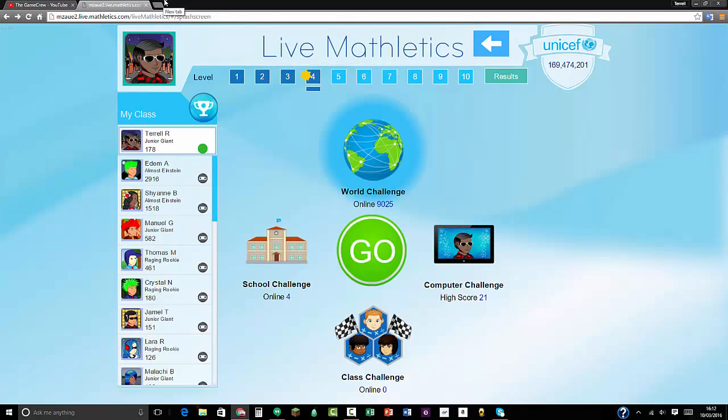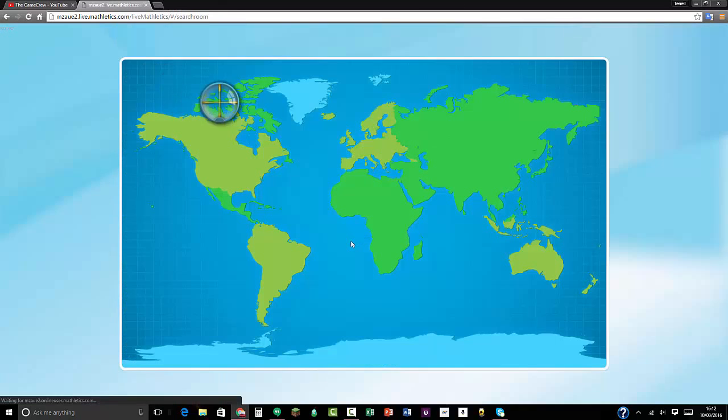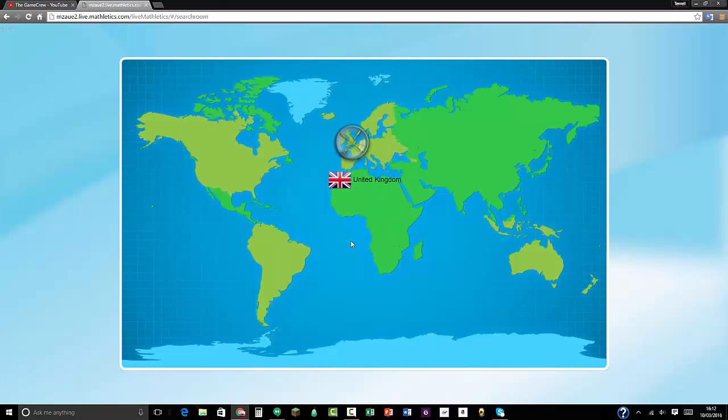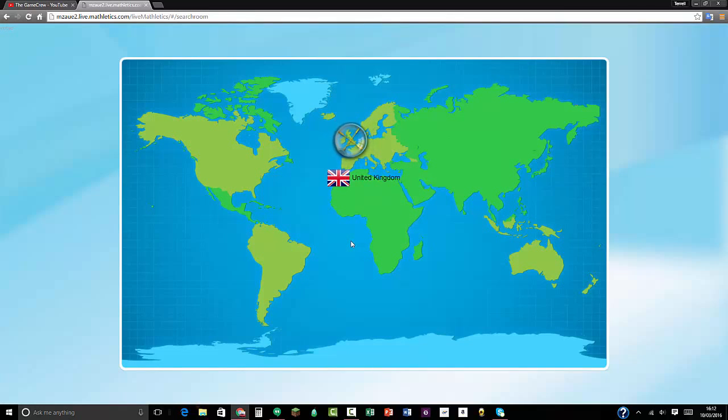178 divided by 2 equals 89. So I got 89 correct answers.